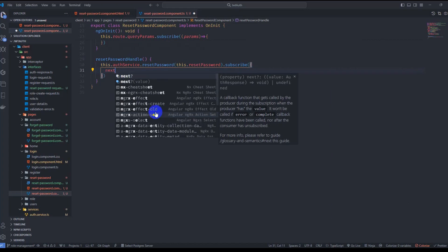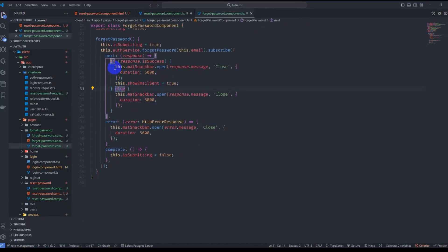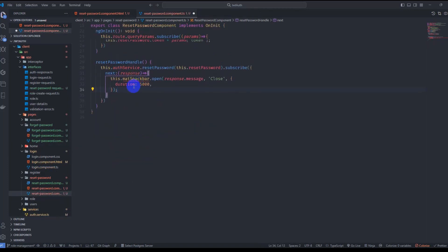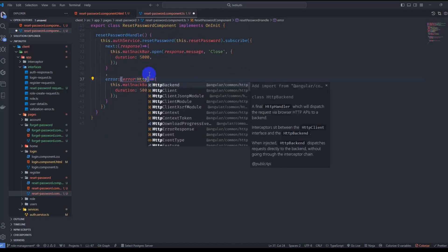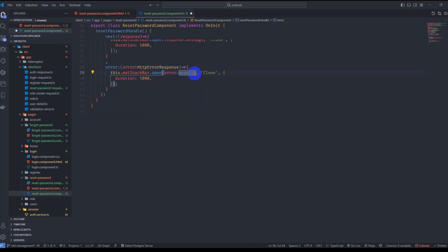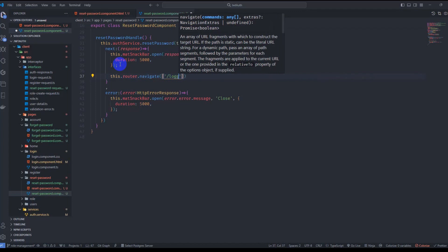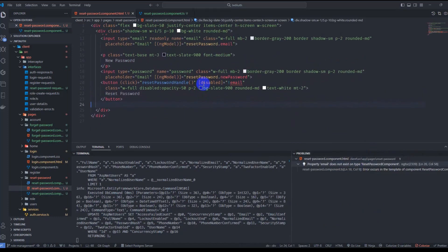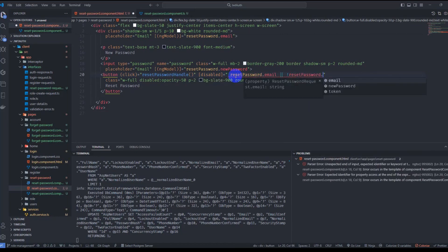In the next handler, display a success message using MatSnackBar. In the error handler, typed as HttpErrorResponse, show error.error.message using the snack bar. After a successful password reset, navigate to login using router.navigate(['/login']). Save it. Also update the template to use resetPassword.email and resetPassword.newPassword bindings.